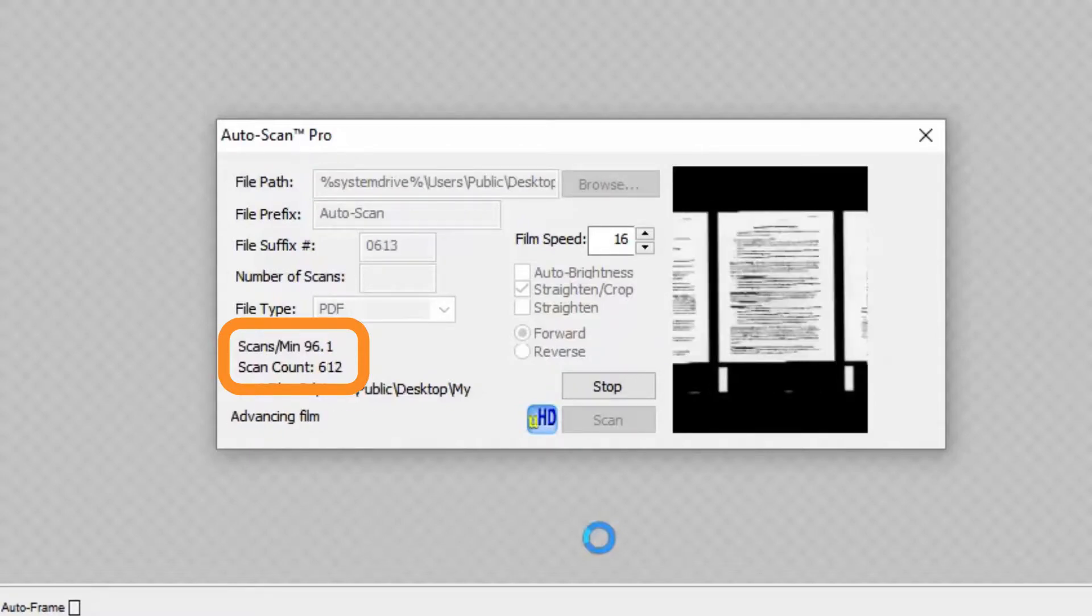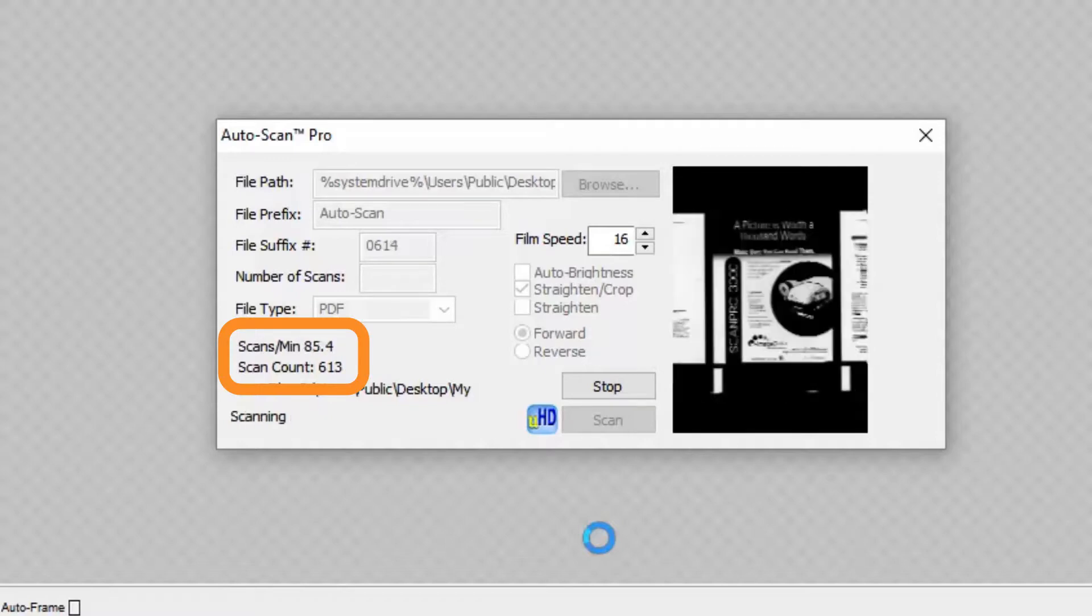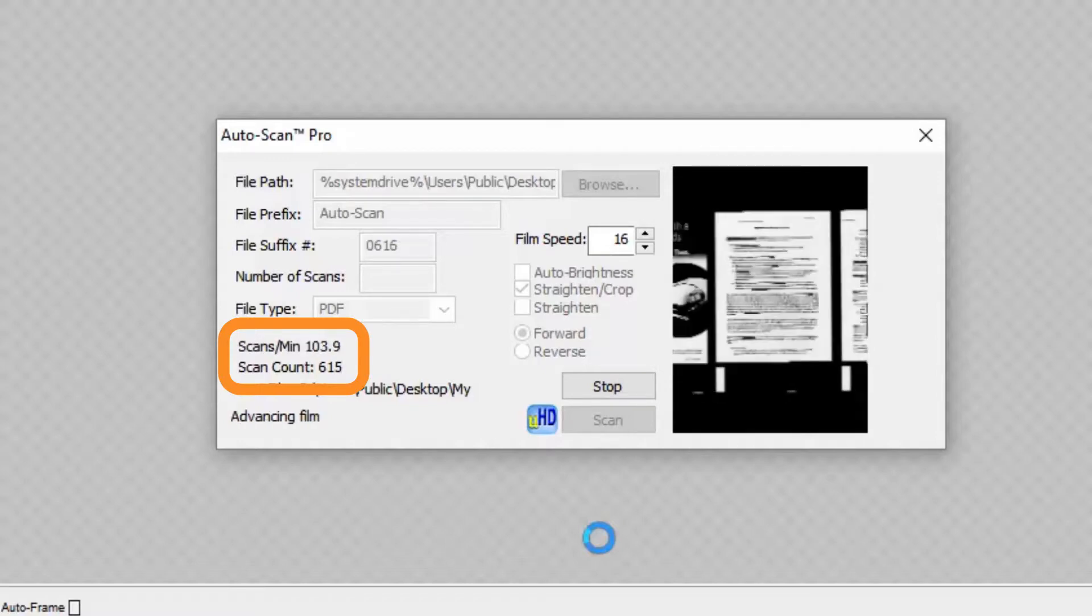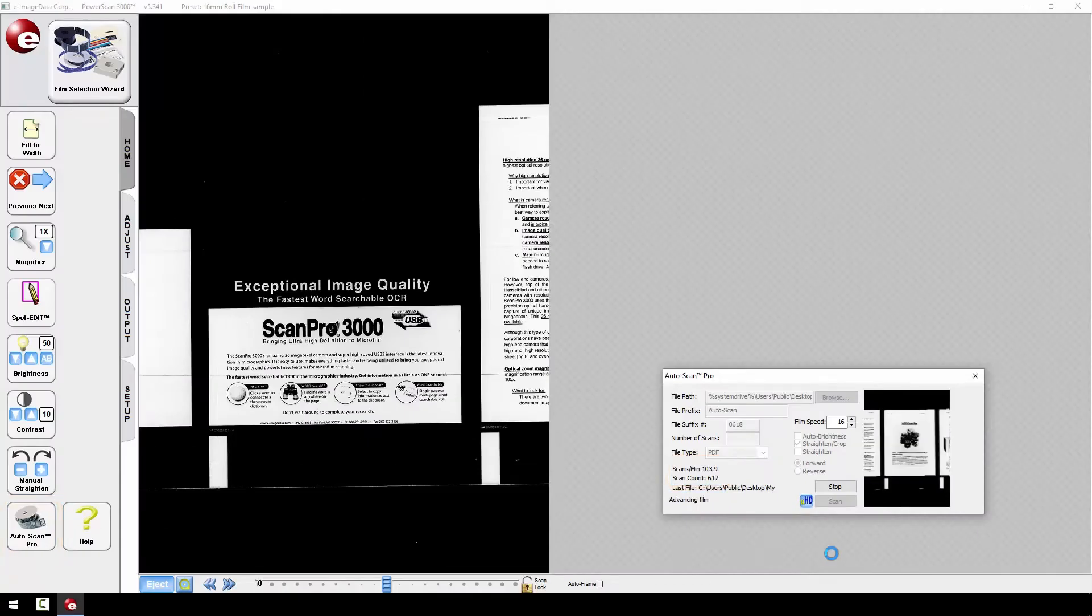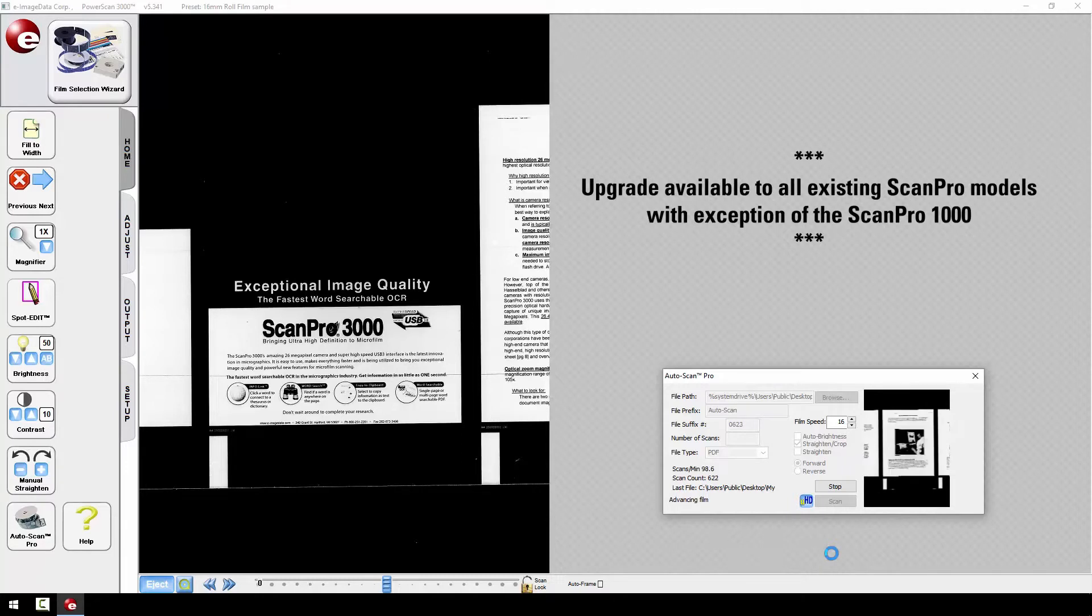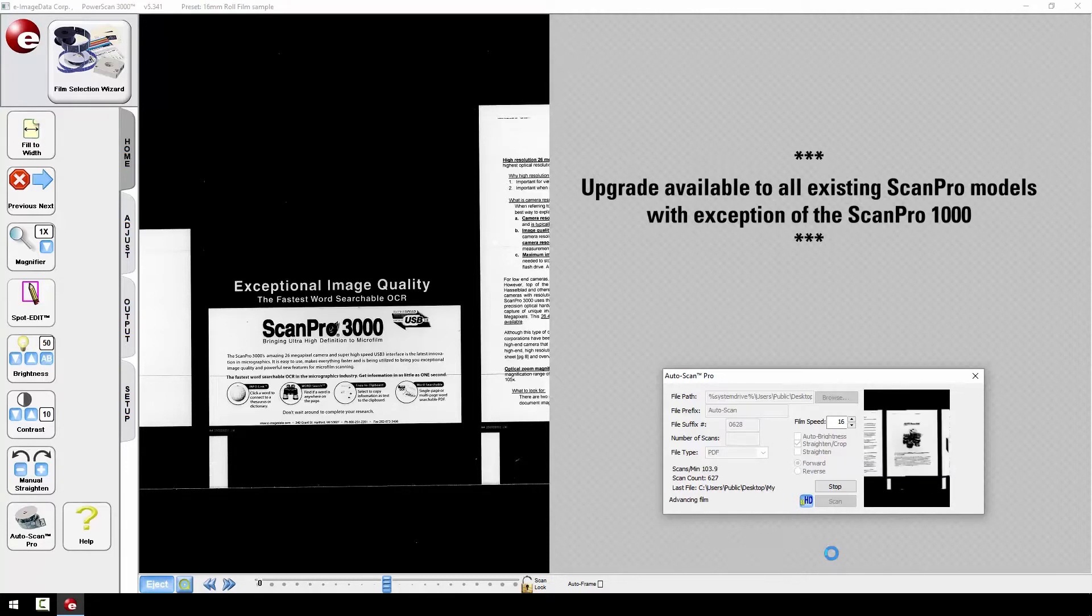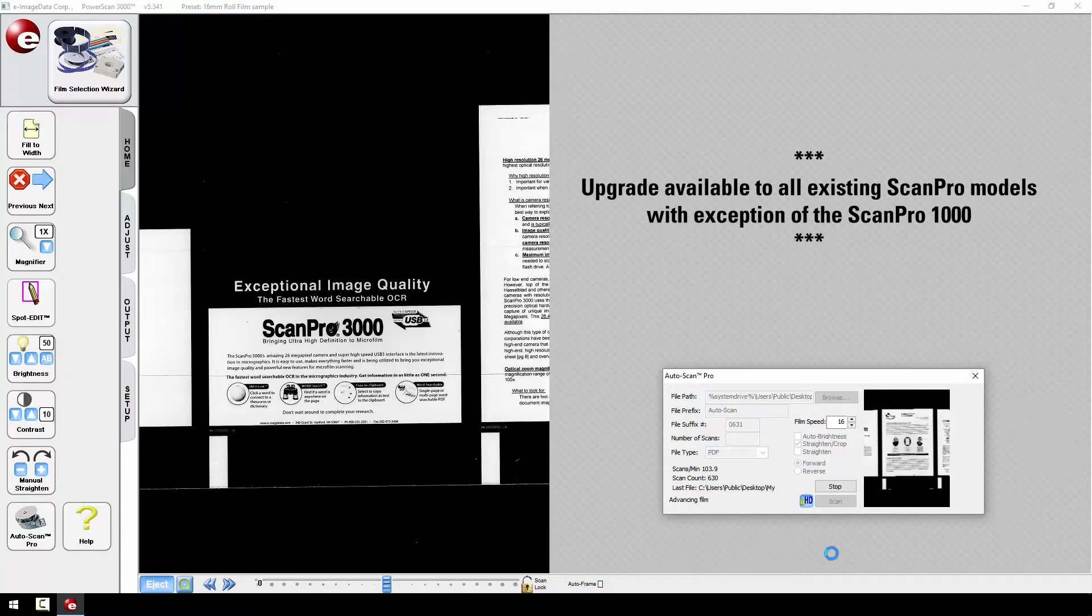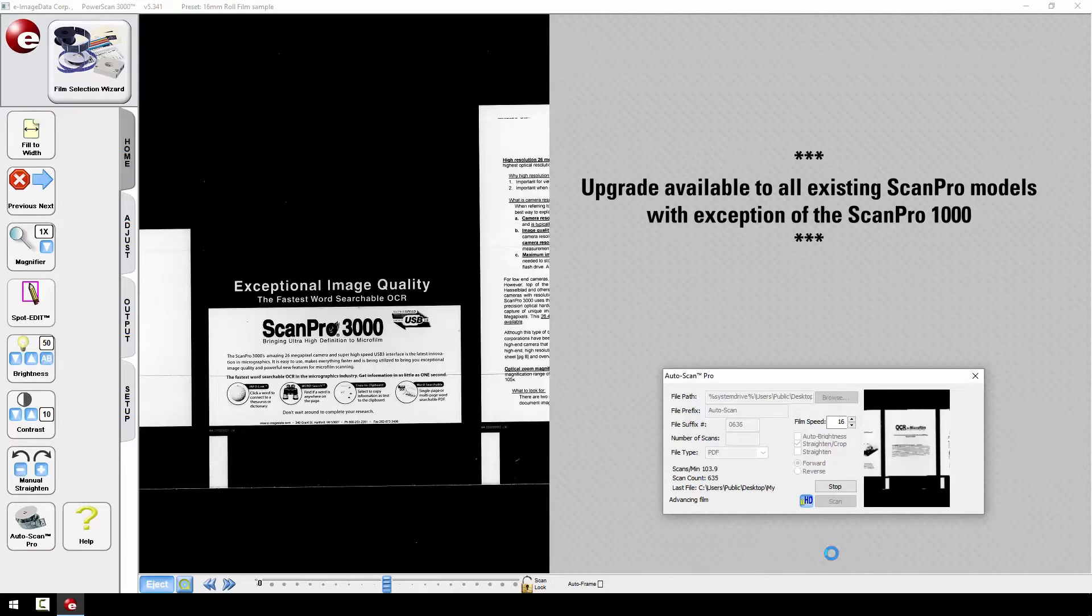The needs of our existing customers are always our top priority when developing new products. Existing owners of ScanPro products, with the exception of the ScanPro 1000, will be able to upgrade their ScanPro unit to achieve the same level of performance as the ScanPro all-in-one scanners.